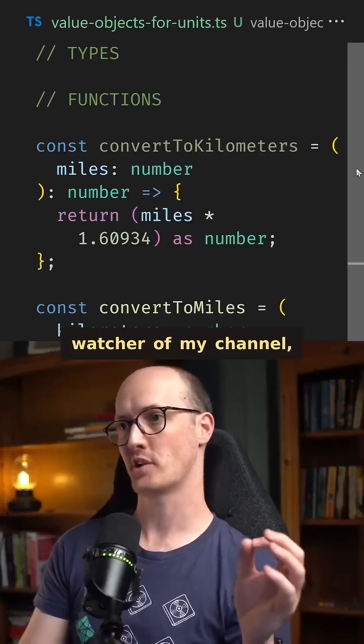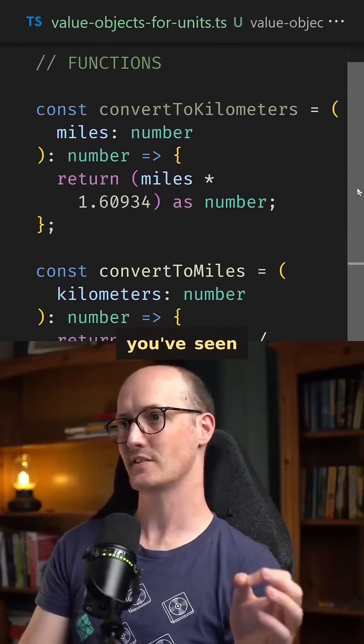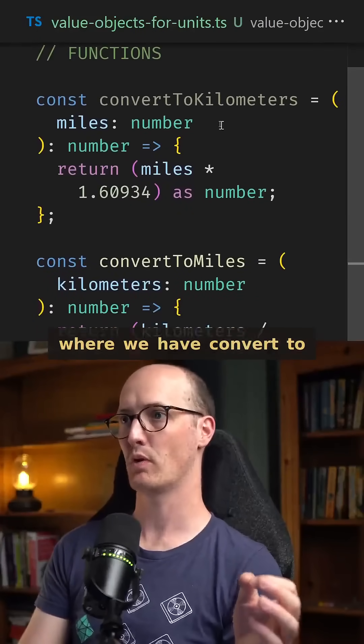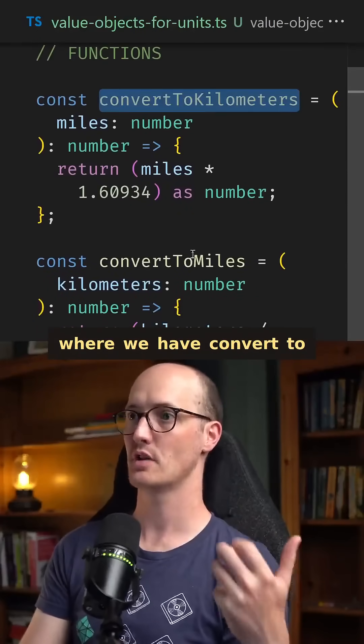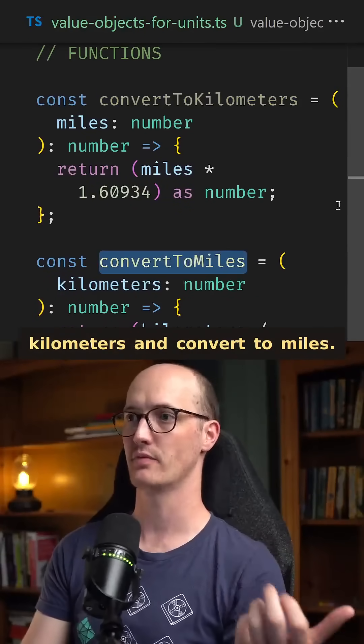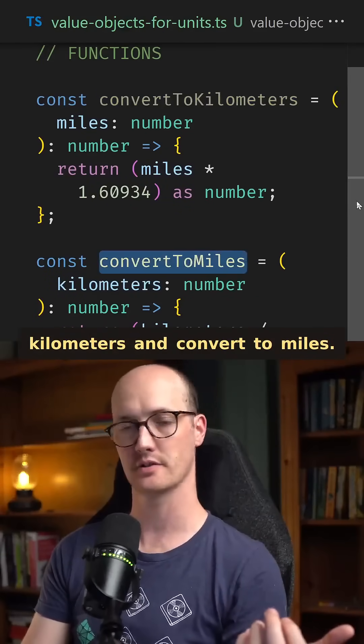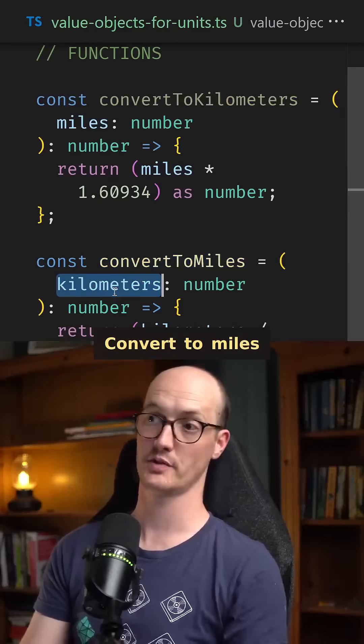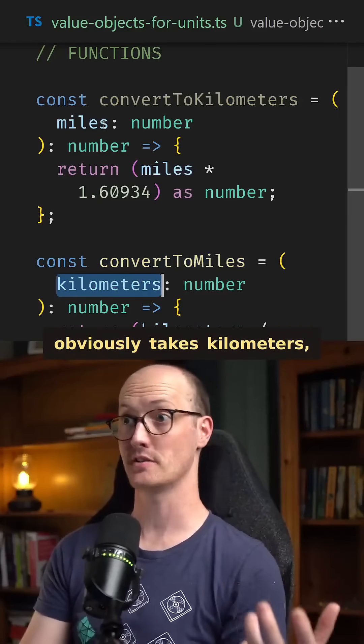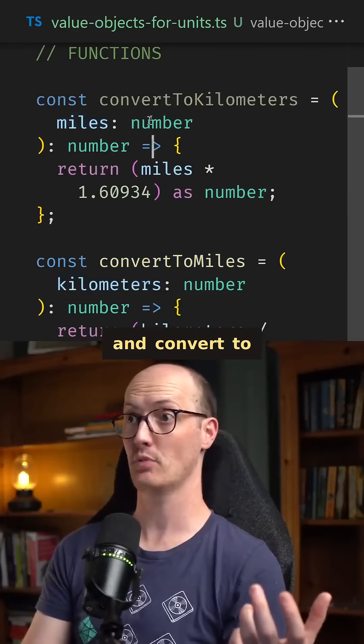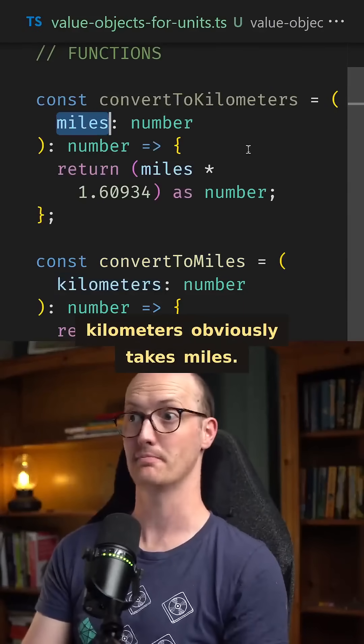If you're a keen watcher of my channel, you've seen this example before where we have convert to kilometers and convert to miles. Convert to miles obviously takes kilometers and convert to kilometers obviously takes miles.